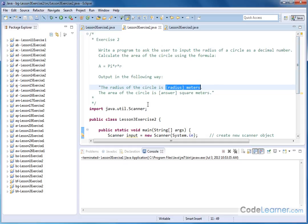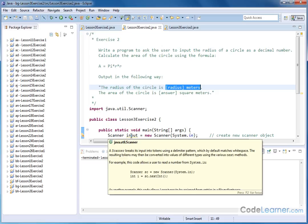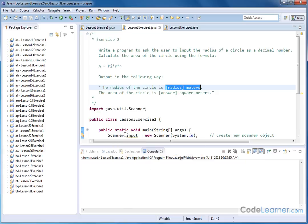So again, we come down and import the java.util.Scanner to allow us to use the scanner class, and then inside the main method, the very first thing we do is what we always do when we want to do keyboard input with scanner: we create a new scanner object and name it something.